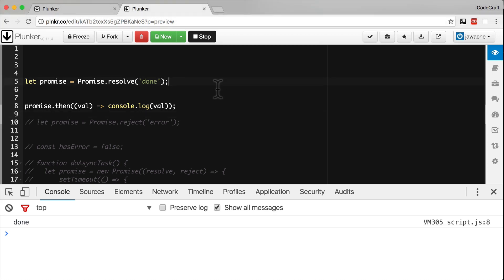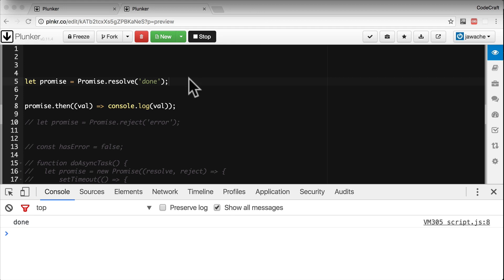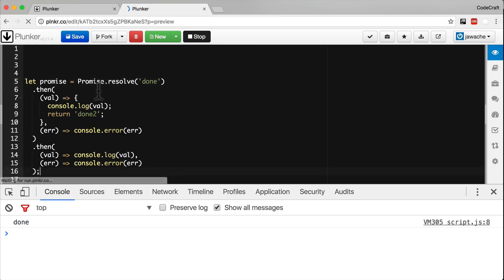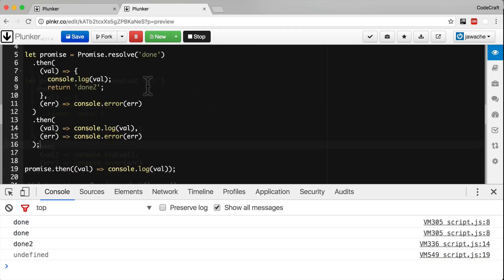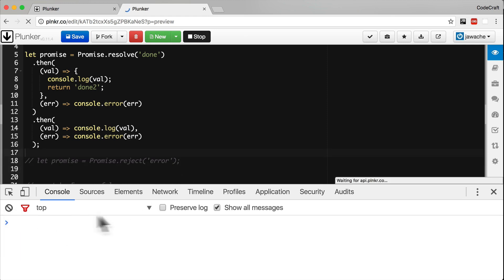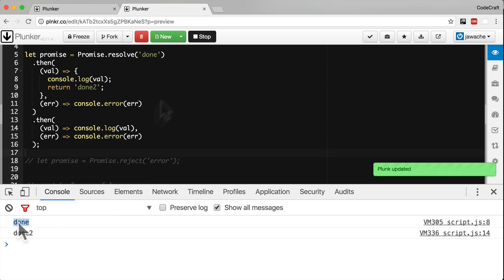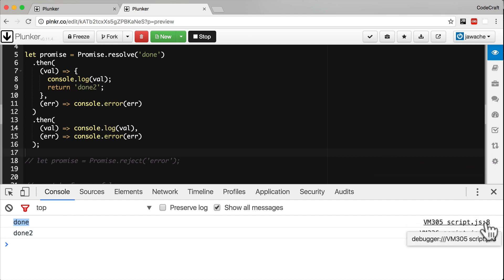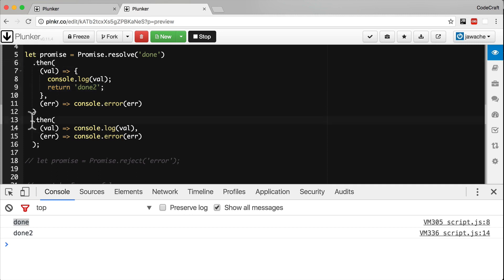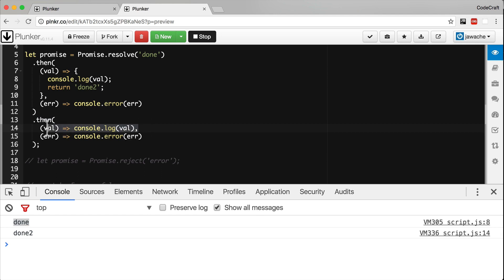We can also connect a series of then handlers together in a chain like so. So now we see done printed out. So that's from line eight. So this success handler gets called. We print out done and then we return done two from this then handler. That gets passed to the next then handler. So on line 14, we then print out done two.